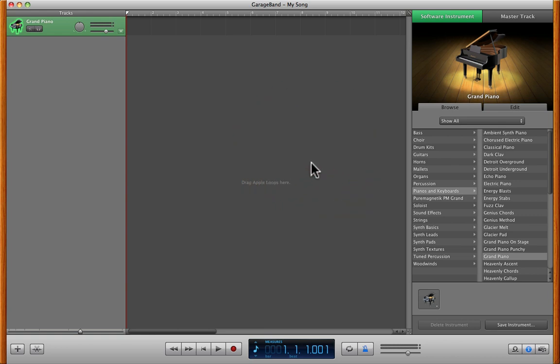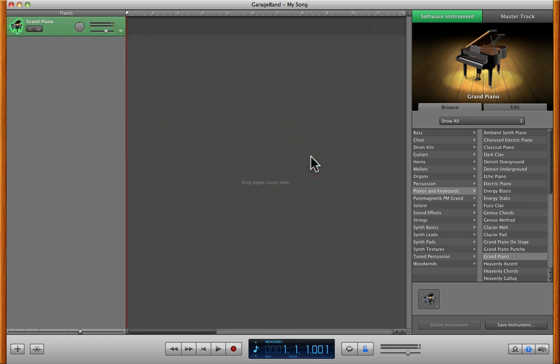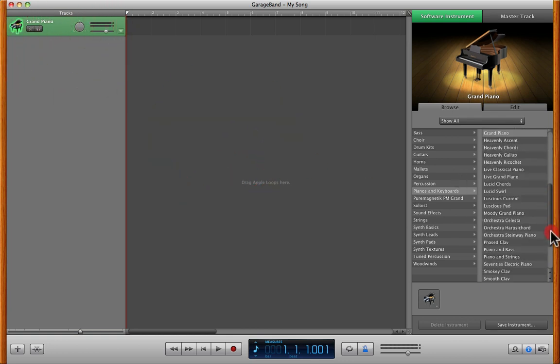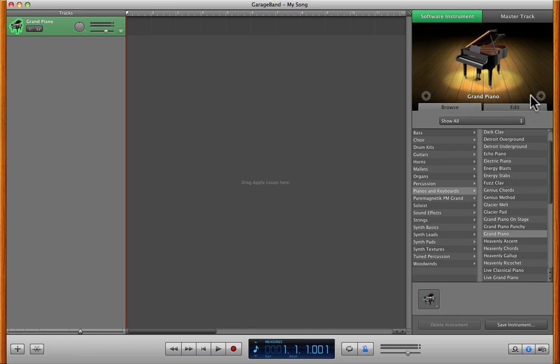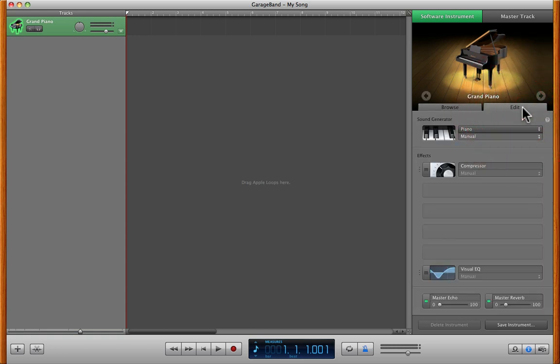You want to see it working. Here is GarageBand right here. Here's a track, a regular instrument track. Most people, why they get confused? They keep looking around this browse area, and it's like, I don't see Neo Soul Keys. I don't see Kontakt. You're right.